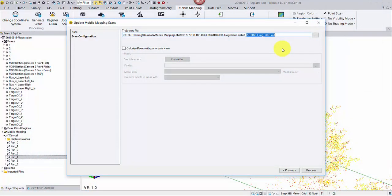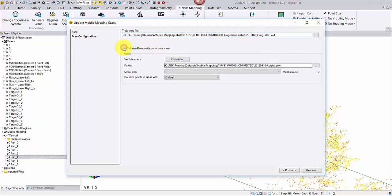If you have closed the Update Scans window, reopen it and go to the second page. Check the box for colorization, then generate a vehicle mask.